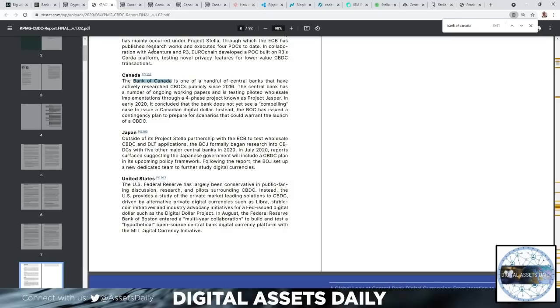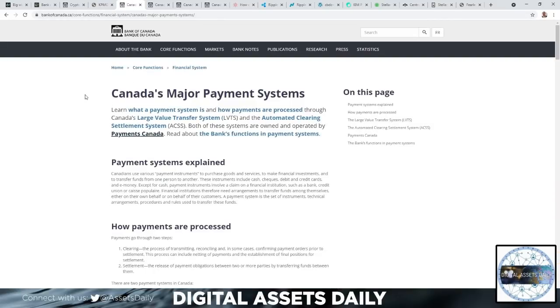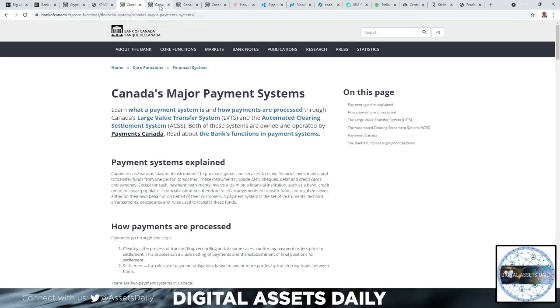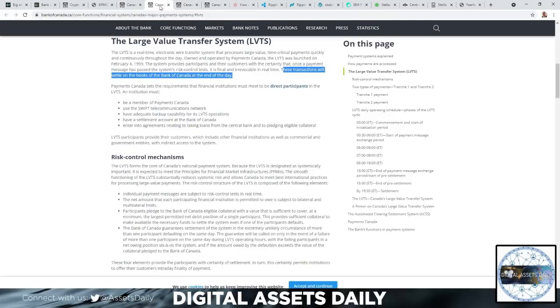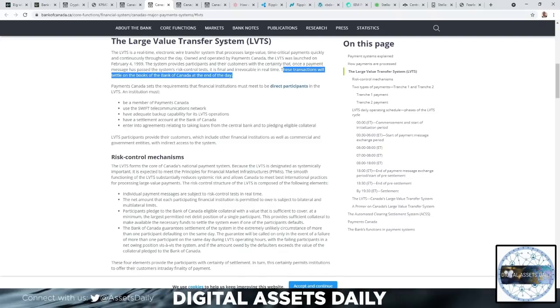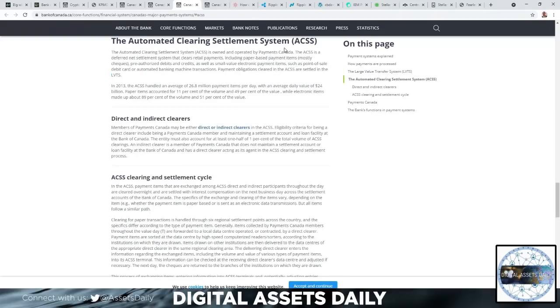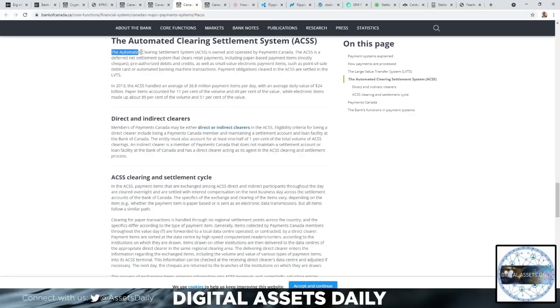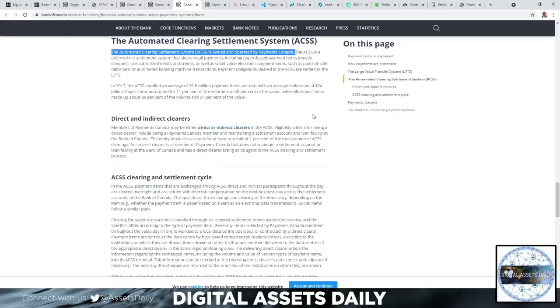The Bank of Canada said it's testing piloted wholesale implementations. If you go to the Bank of Canada, we have Canada's major payment systems. They have the Automated Clearing Settlement System and Payments Canada. These transactions will settle in the books of the Bank of Canada at the end of the day. That is their Large Value Transfer System. Then they have the Automated Clearing Settlement System. The Automated Clearing Settlement System (ACSS) is owned and operated by Payments Canada.